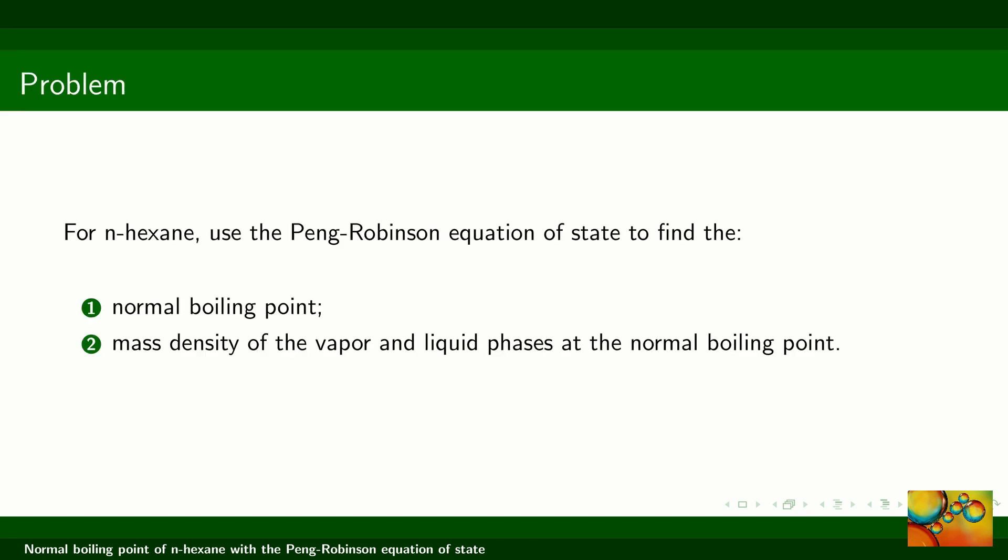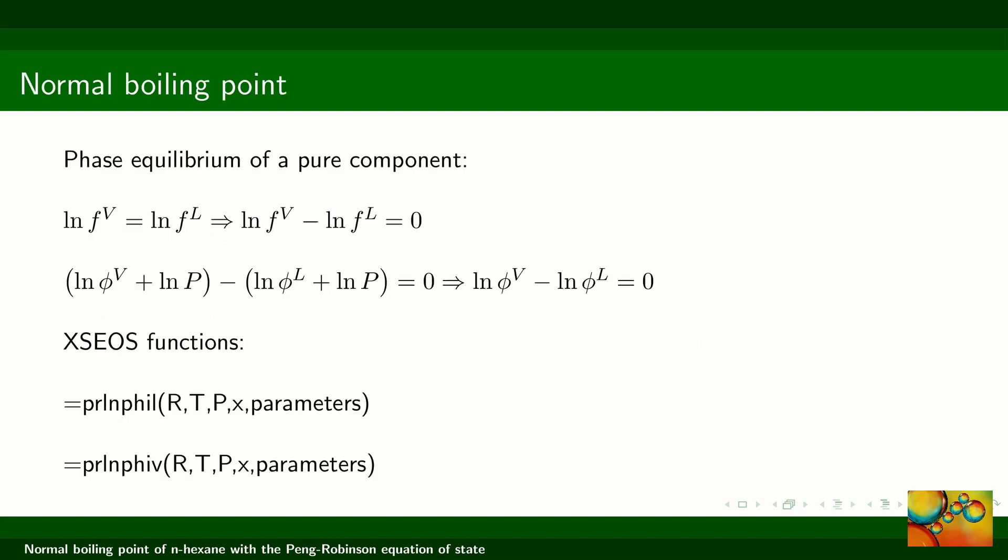In addition, we are going to calculate the mass densities of the vapor and liquid phases in equilibrium at the normal boiling condition.